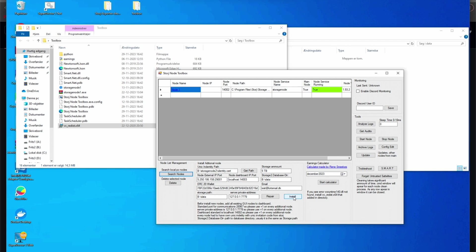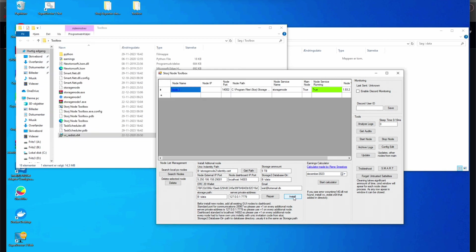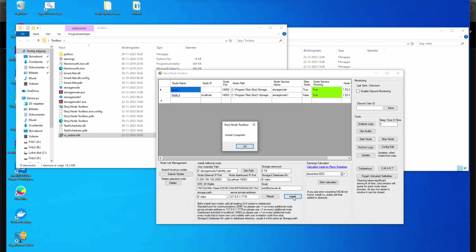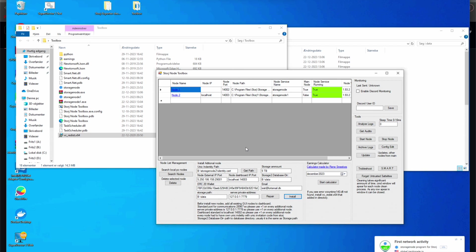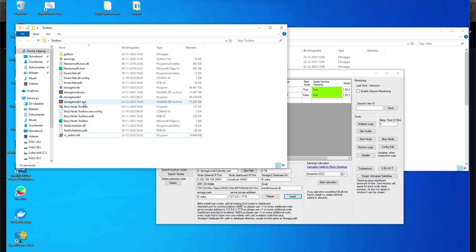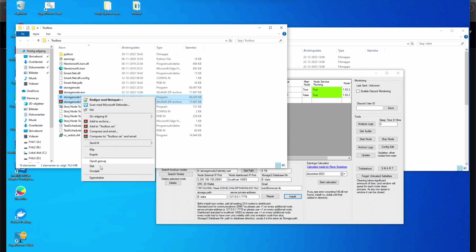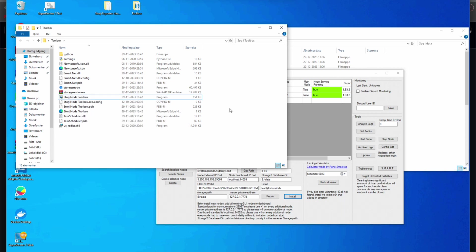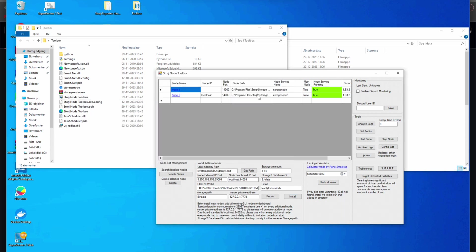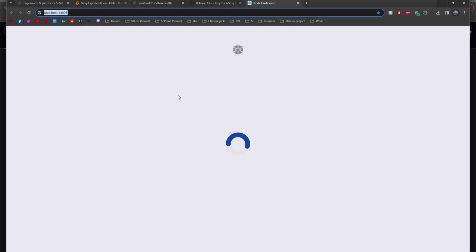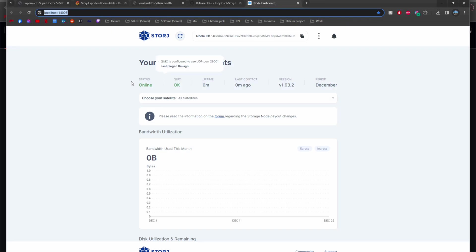Alright, so that setup has now been successful. We can go ahead and press install in the node toolbox again. So I went ahead and pressed install. It ran the installation. It can take a while. Just press once. It's now telling me that installation is complete and I can now see in my node list that there are two nodes and we should be able to go ahead and open the dashboard of that node and we should be able to see that this is working.